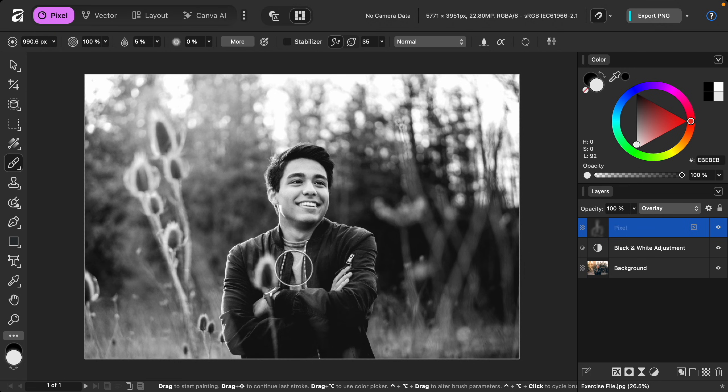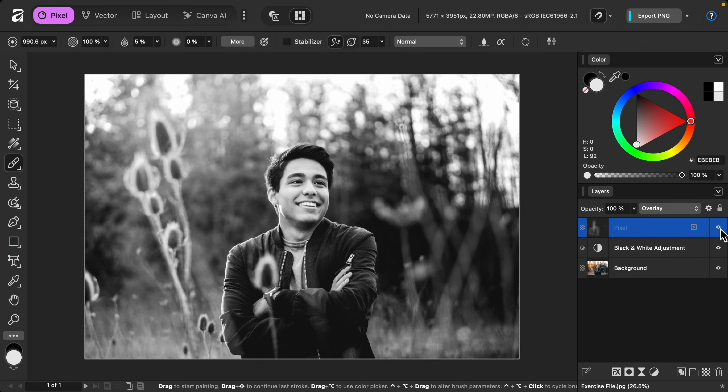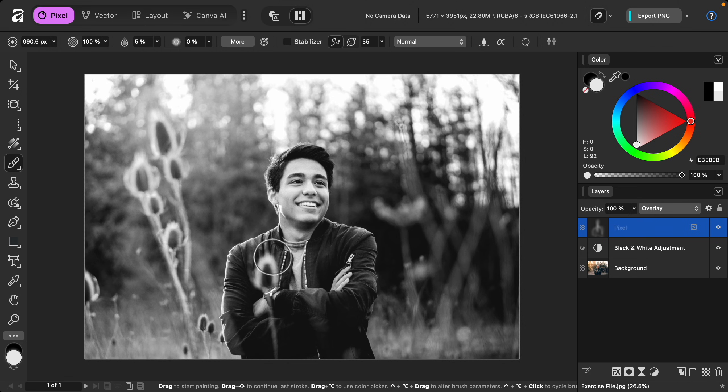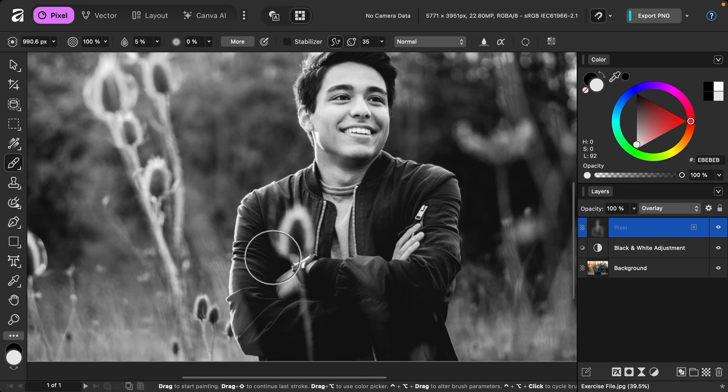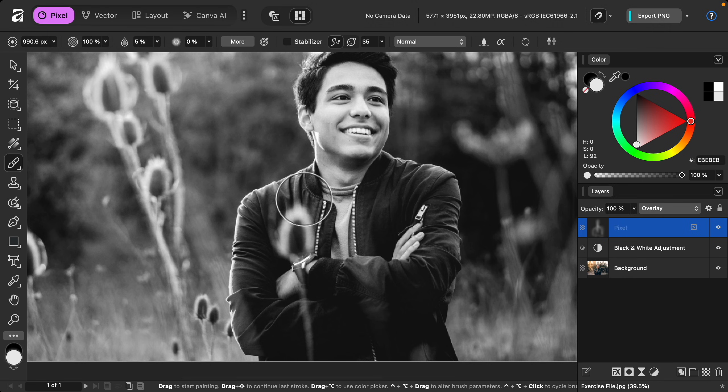We just painted a little bit, but you can already see a difference. Here's the before and after. If you want to enhance certain areas like the highlights on his jacket, you can make your brush smaller and just paint over those areas.